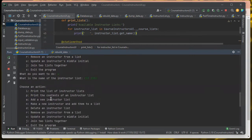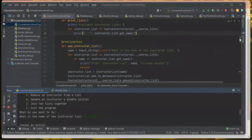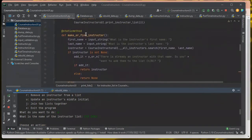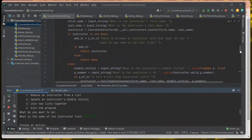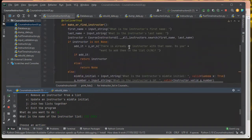So that was adding a new instructor list. Next is making a new instructor and adding them to the list. There's already code that says if I've entered the name of somebody who already exists, it's going to tell me there's already an instructor with that name, and then ask if I want to add them to the list or not. I say yes or no, and it either returns the instructor or none otherwise.